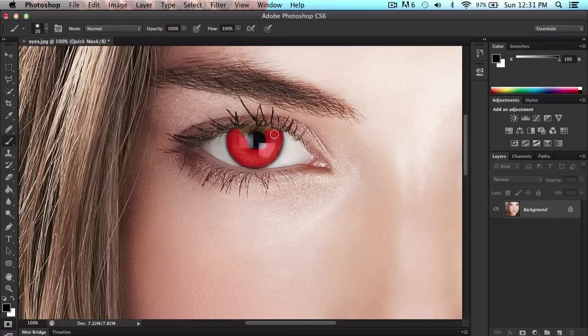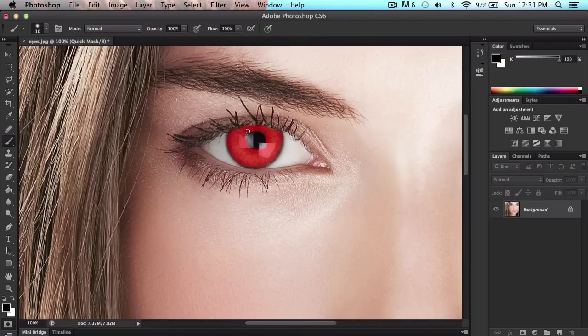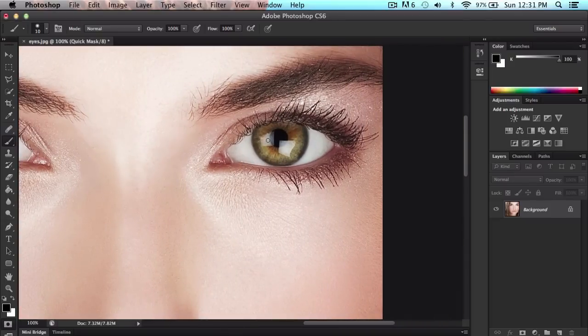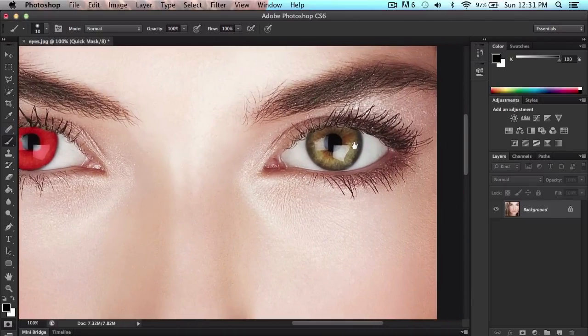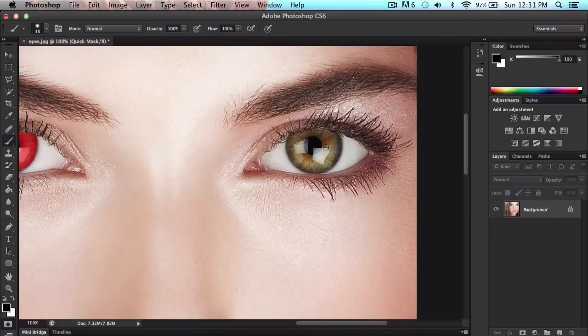We're going to have to make our brush smaller to go around here, just trying to make it go around. Just take your time. Go around, get everything. And once you've done with that one, you go to the next one right here. It looks kind of funny. She looks kind of like a demon, but yeah.